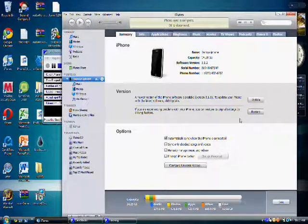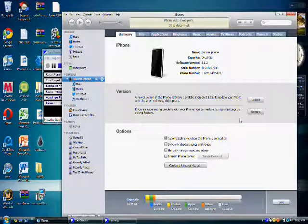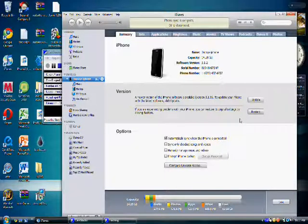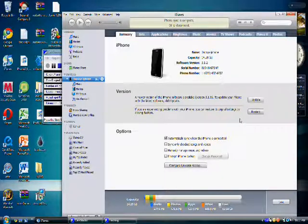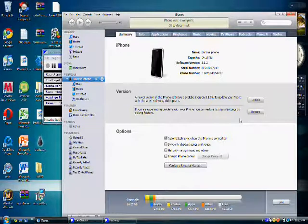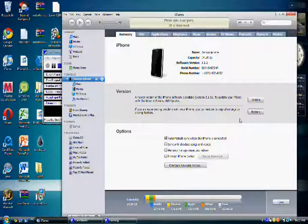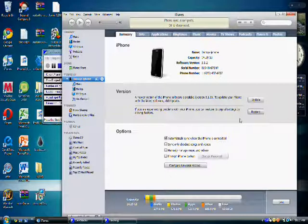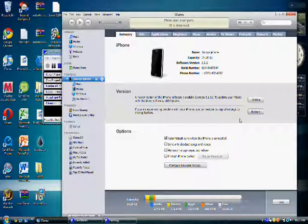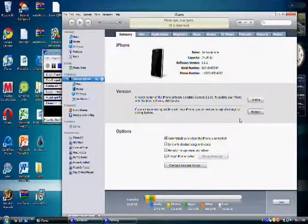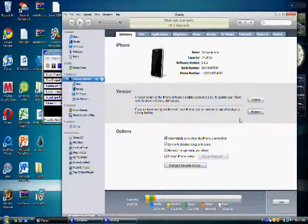Then your iPhone should restore. That will probably take a little bit depending on your computer and iPhone, but when it's done, you should get an error message that is completely normal. Just hit OK and do what I just did again.